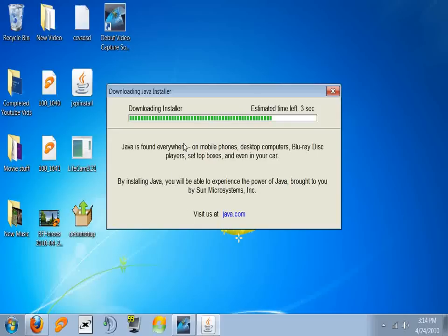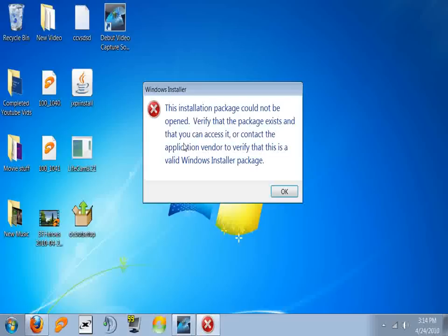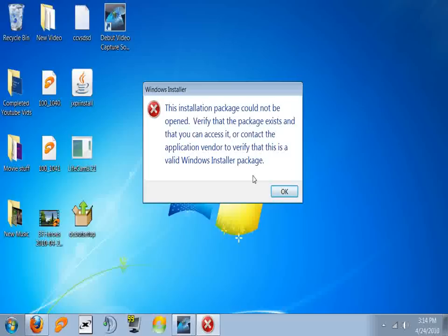So it goes through all this. Now watch it work. Okay, there you go. Now, this installation package could not be opened. Verify that the package exists and that you can access it, or contact the application vendor to verify that this is a valid Windows installer package.